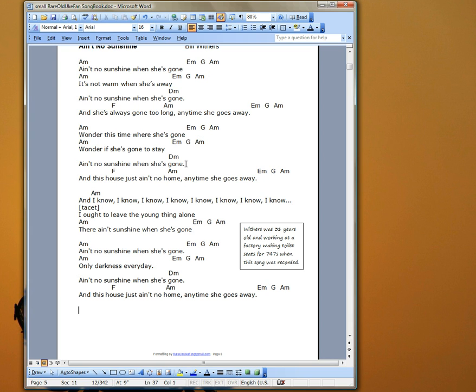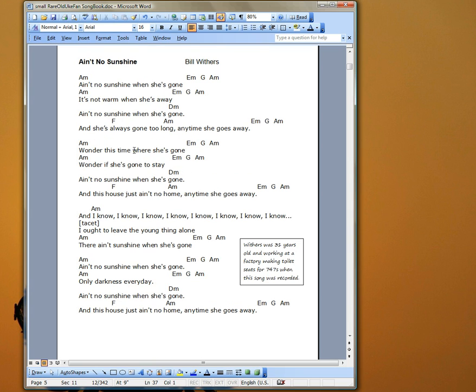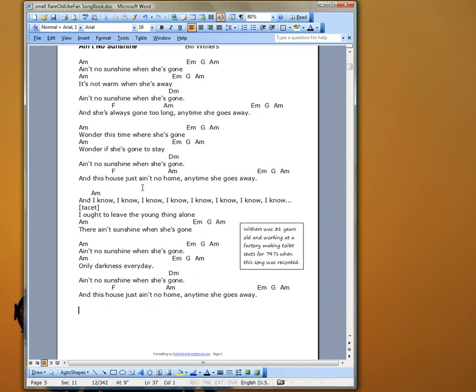Here we have a chord chart of Ain't No Sunshine When She's Gone by Bill Withers. And I have all of the chords notated here. But I'd like to add chord diagrams so if I'm sharing this with somebody at a play along, who might not know some of these chords, they have the opportunity to see the chord diagrams.